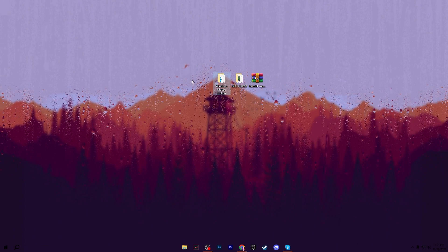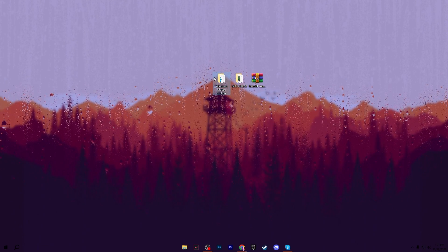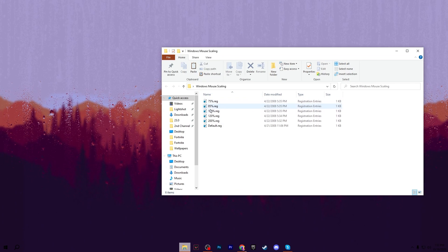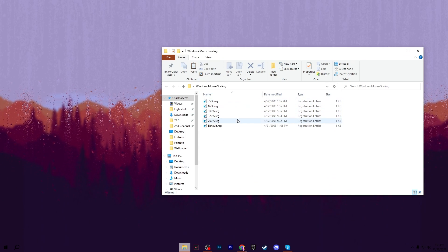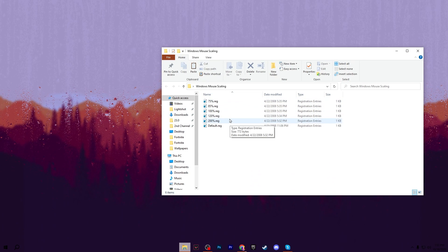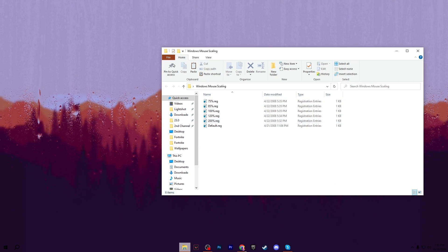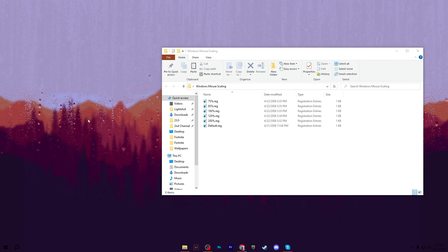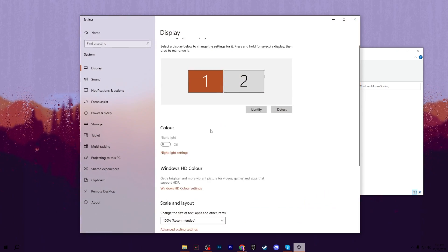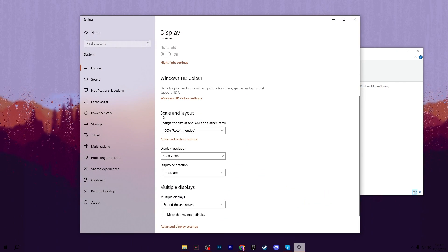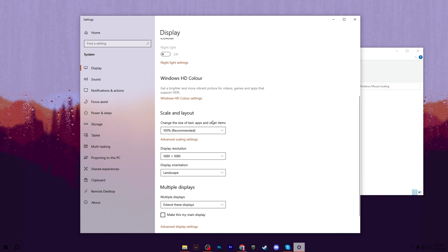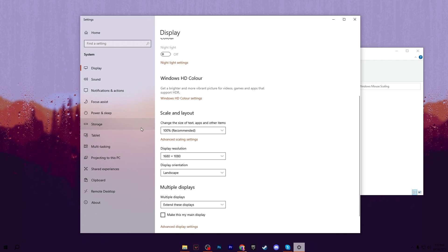Once you download this pack, find the Windows Mouse Scaling folder and open it. You need to install the registry according to the scaling weight of your monitor. Right-click on your desktop, go to Display Settings, and there you'll find the Scale and Layout. Here is the 100% recommended setting for my monitor and PC.